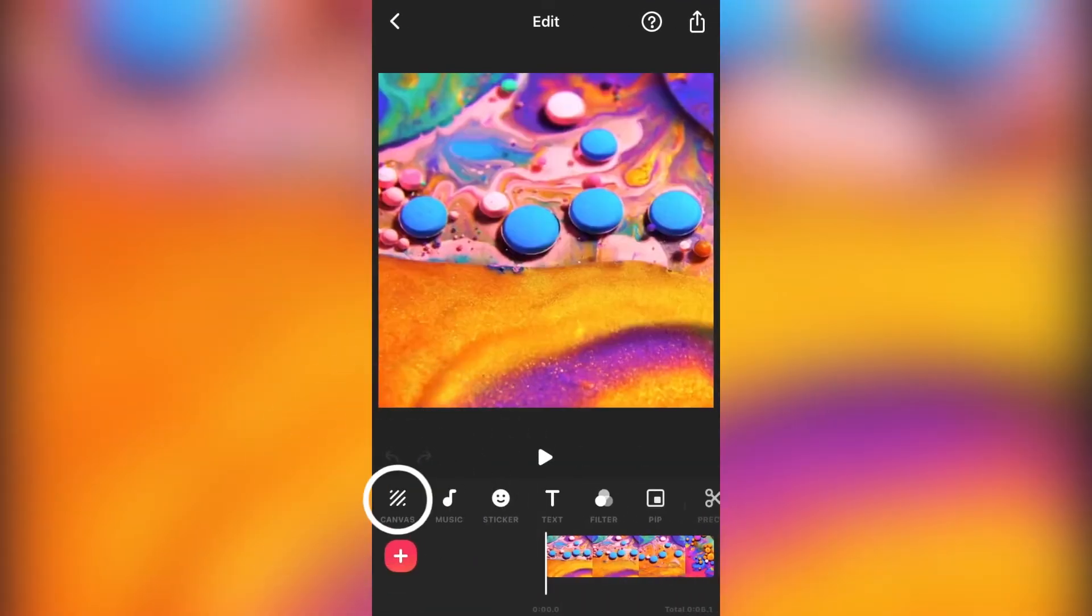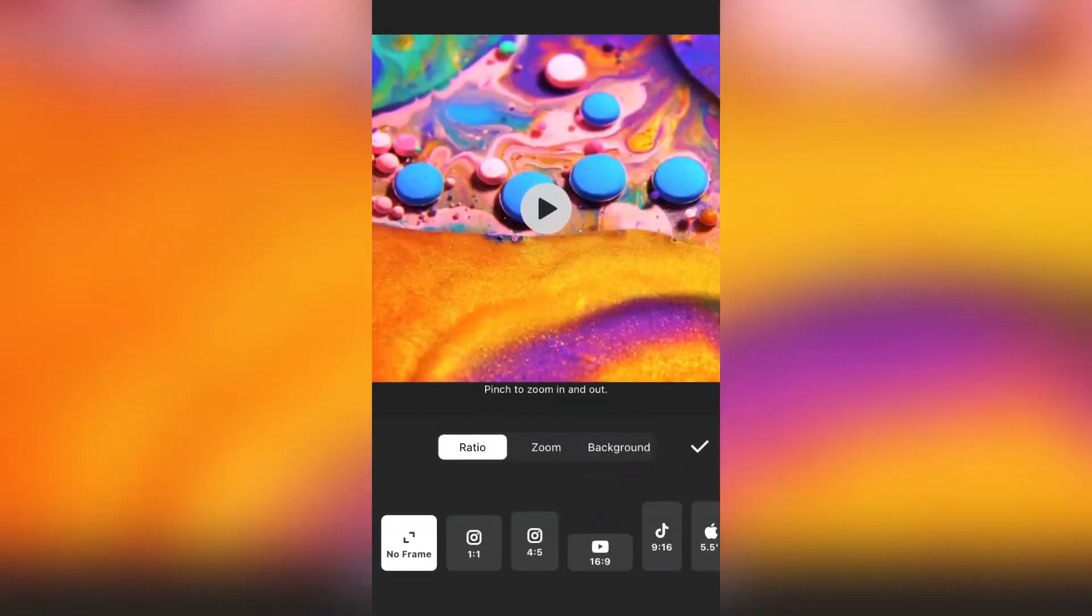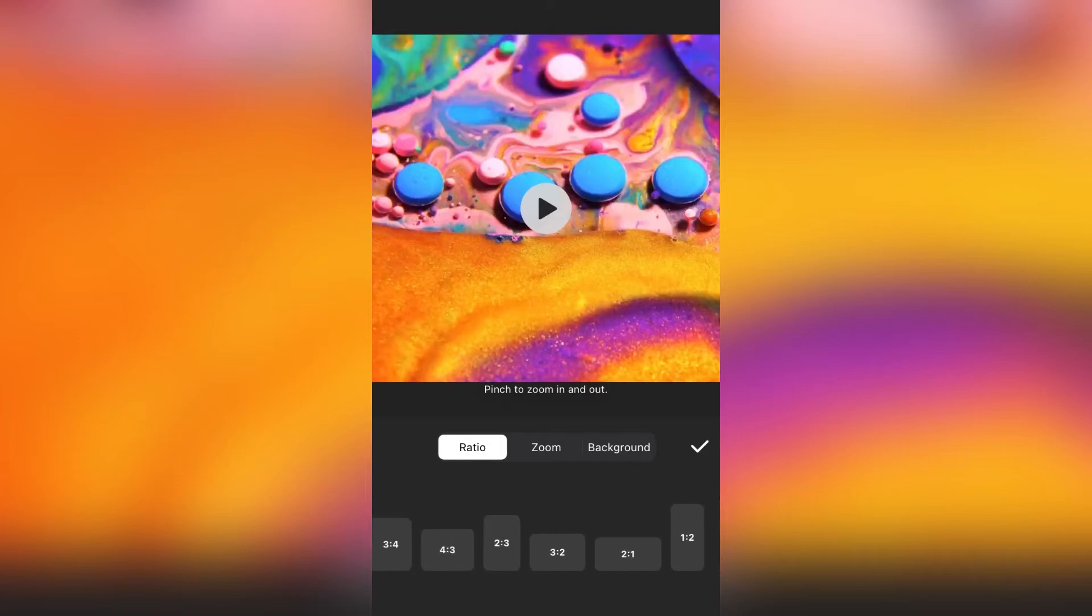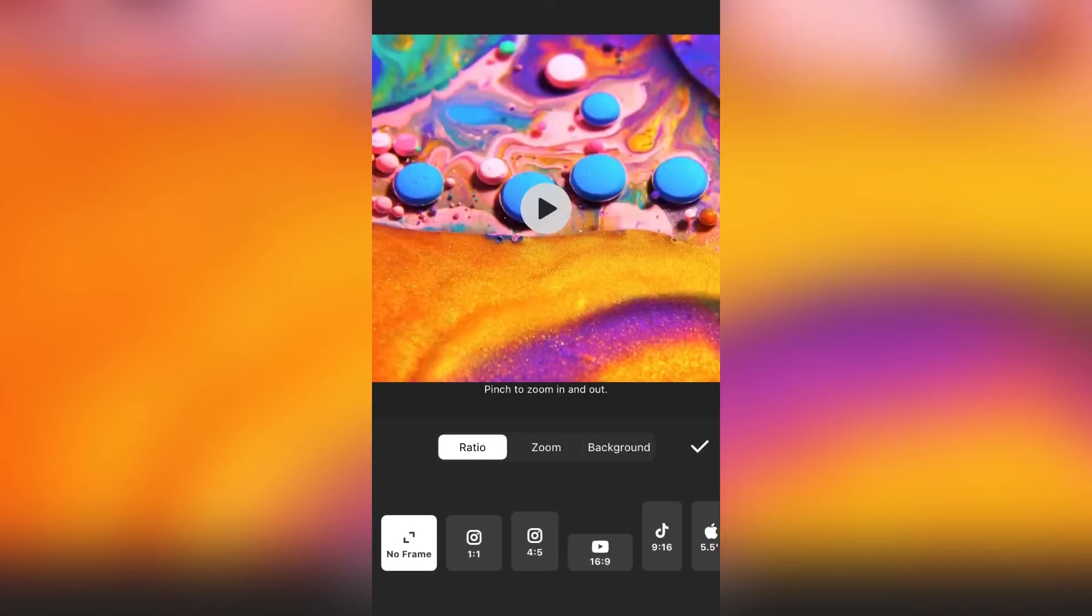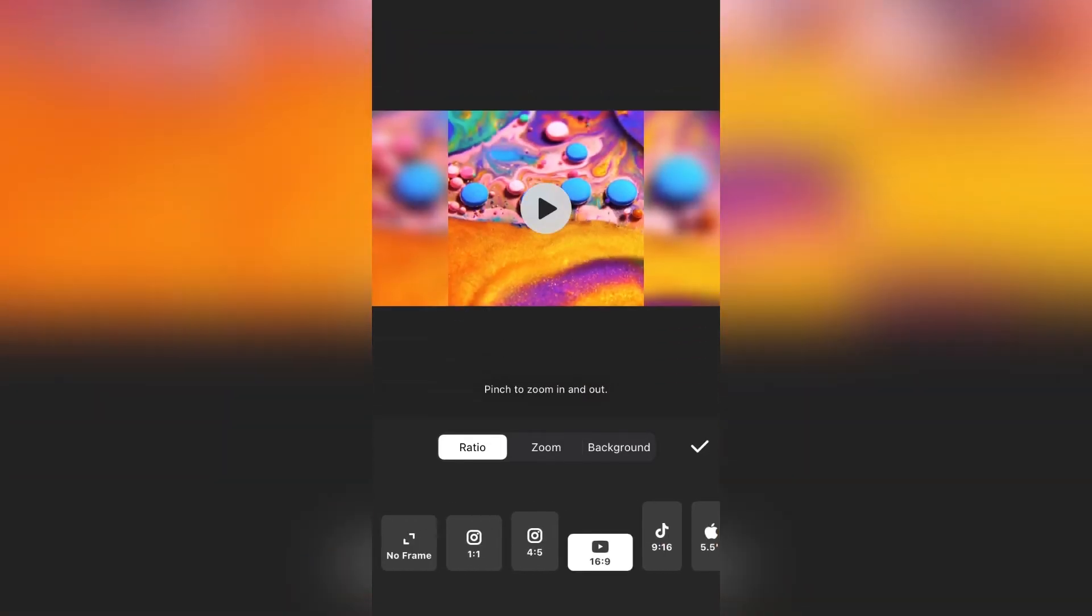Now tap on the canvas. Here we can see that there are so many ratios available. If I select any ratio, you can see that the sides of the video is blurred.